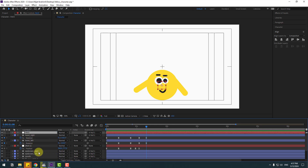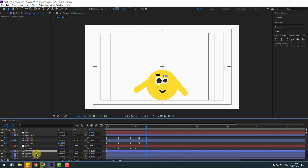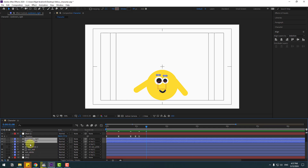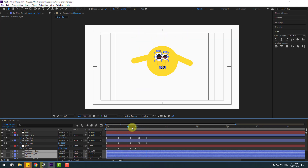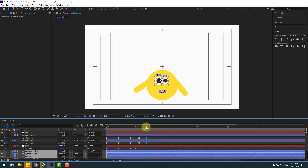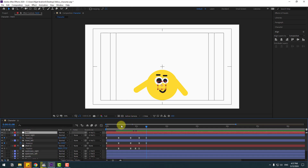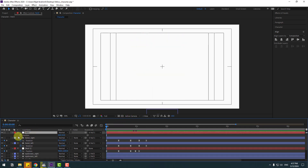Select eye right, eye left, mouth layer, and eyeball layers — all the face elements — and link them to 'face'. Select the face null, go to the desired frame, press P, and make a new position keyframe.